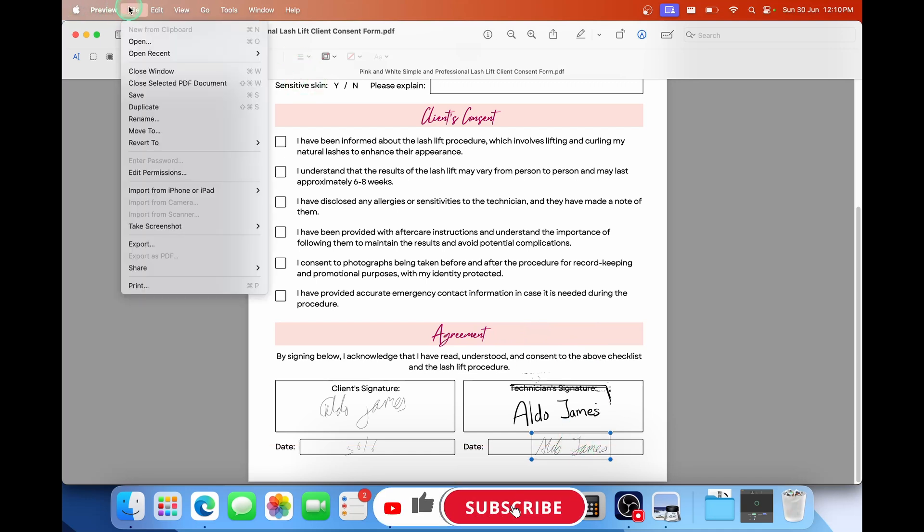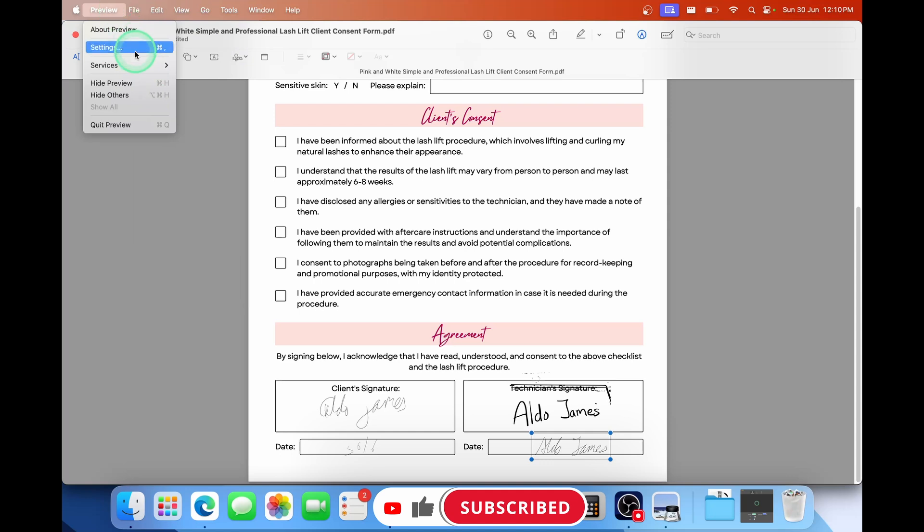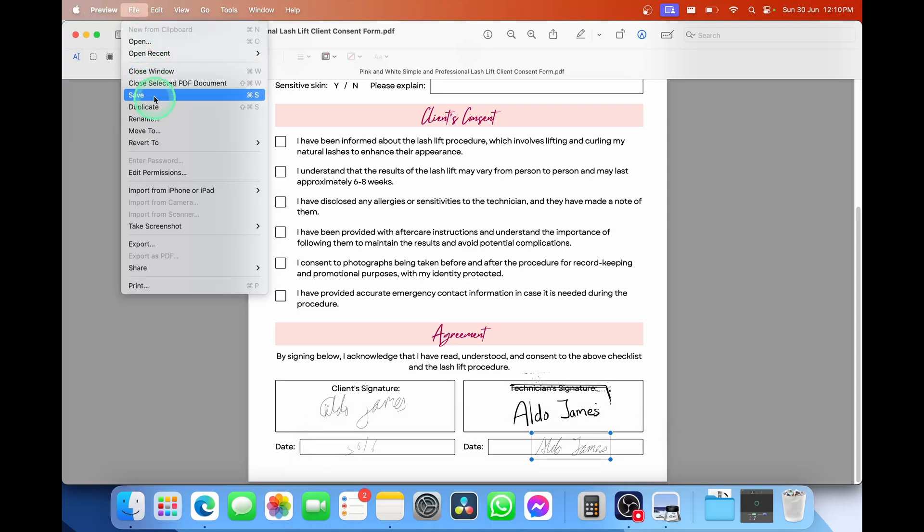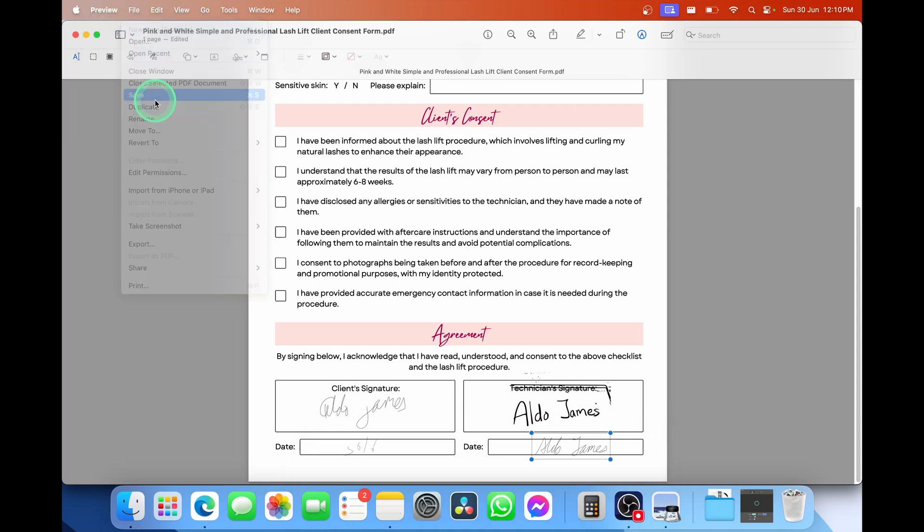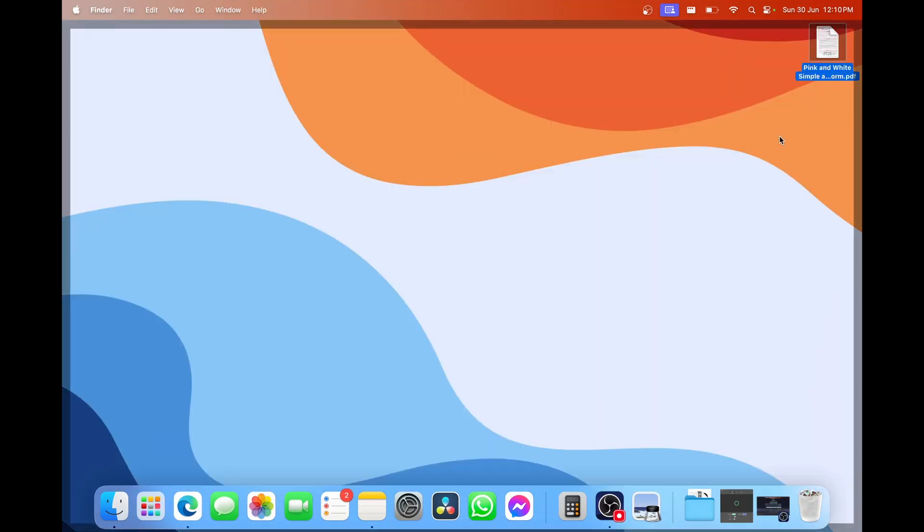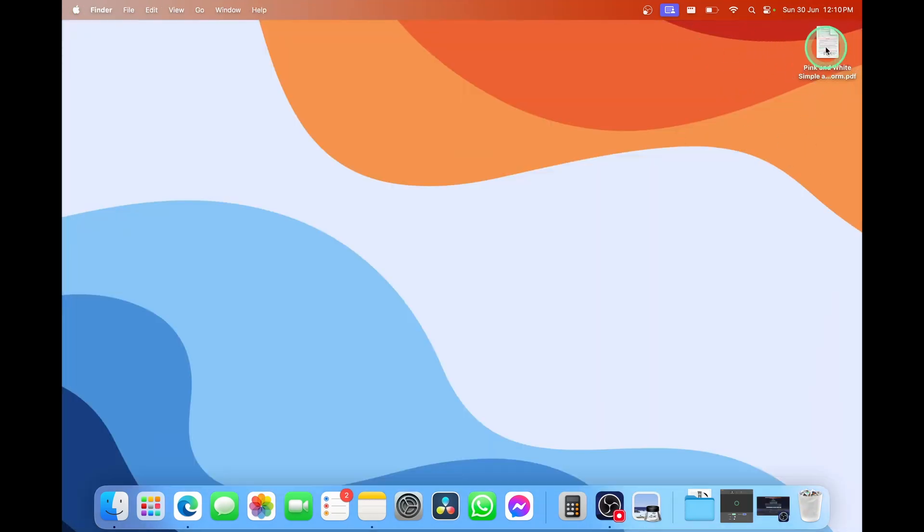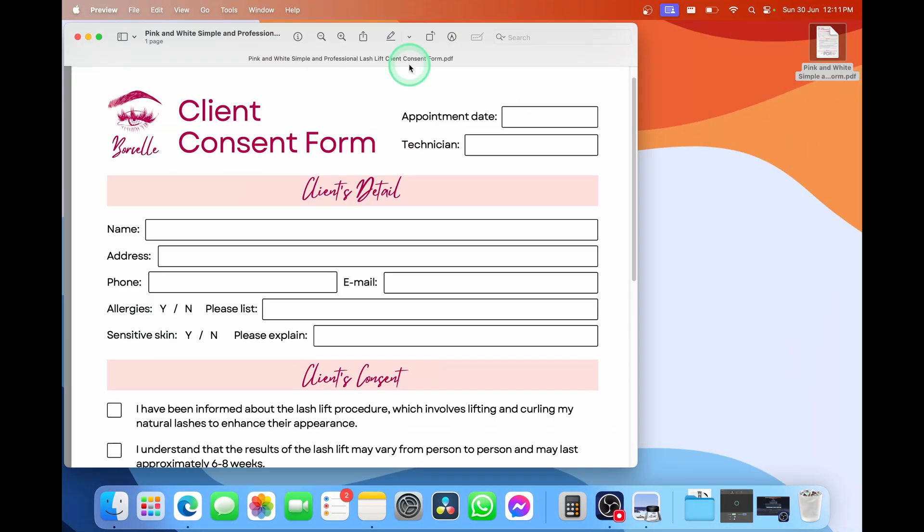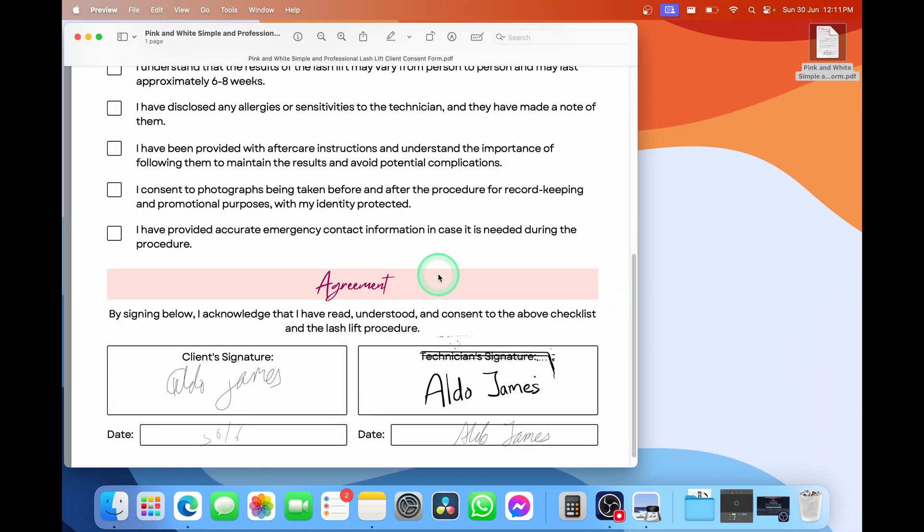And then once you've moved the signature to where you want to put it, simply select on file, scroll down halfway through, and then select on save. And this is going to save that PDF document with your signature. So if I go ahead and quit preview, launch into that PDF document one more time, and then scroll down, you'll see that we have littered it with all our different signatures.